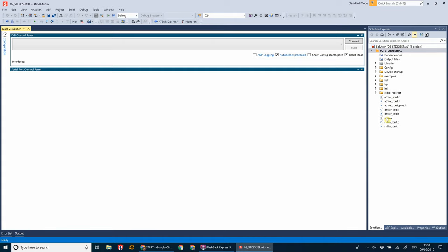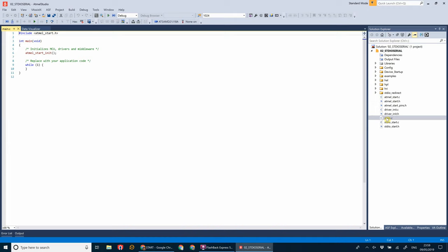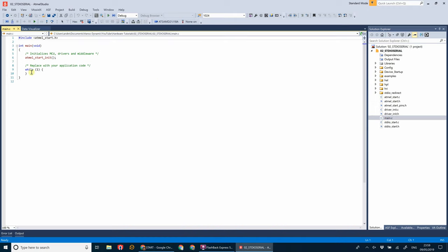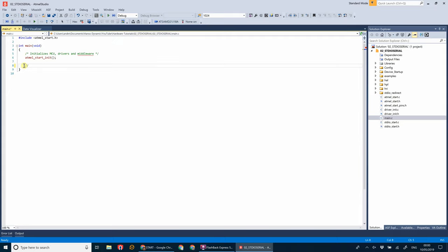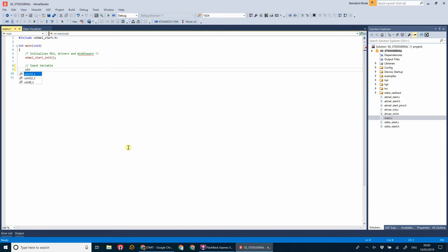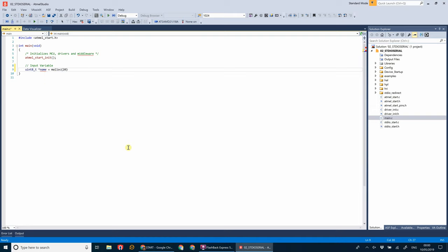Okay, so first things first, we're going to go to our main.c file. And what we're going to do, even though we wouldn't normally do this with an embedded program, we're going to get rid of that infinite loop. Now let's create the variable for the name. So this is a pointer to a character array. Let's allocate some memory to it, 20 bytes.